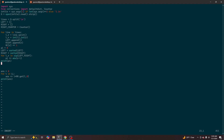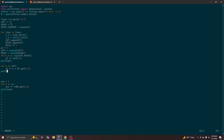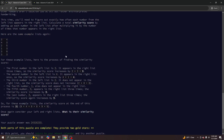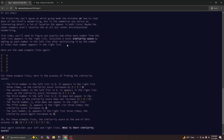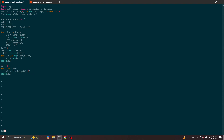And then for part two, we want to know the sum of the number in the left list times how many times it appears in the right list. So we keep track of how many times each number appears, and then we can just do that calculation.